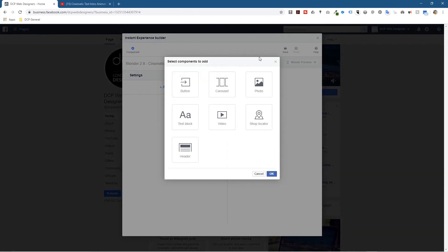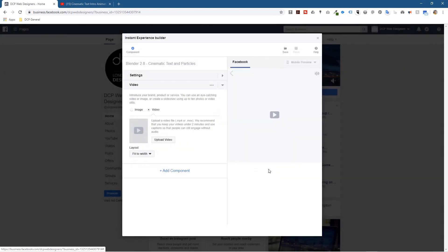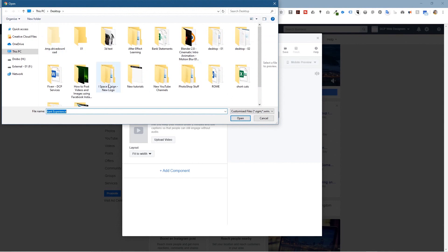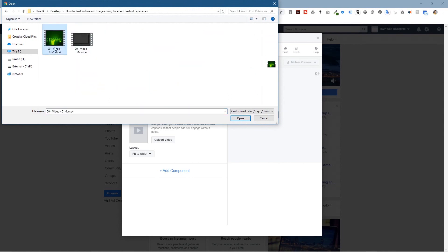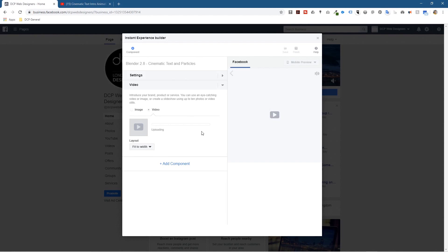I'm going to click 'Add Component.' It gives me options: I can add buttons, carousel, photos, videos, shop locator, text block, or header. Today I'm going to focus on photos, videos, and carousel. First I want to add a video, so I'll click 'Video' and click OK. That gives me an option to upload a video, so I'll click 'Upload Video,' go to my desktop, select the first video, and click upload.